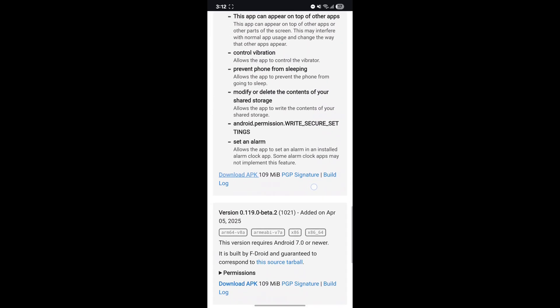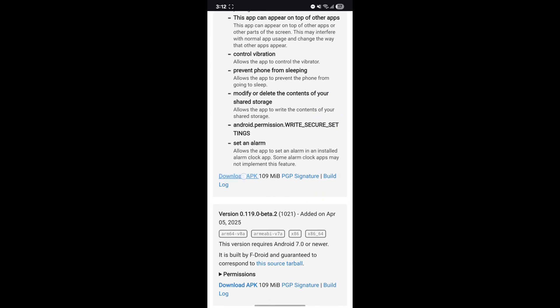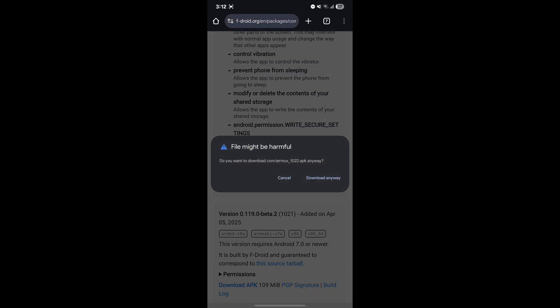Open this website, and below, you will find Download section. Download Termux. Termux is like a command prompt or terminal for Android.